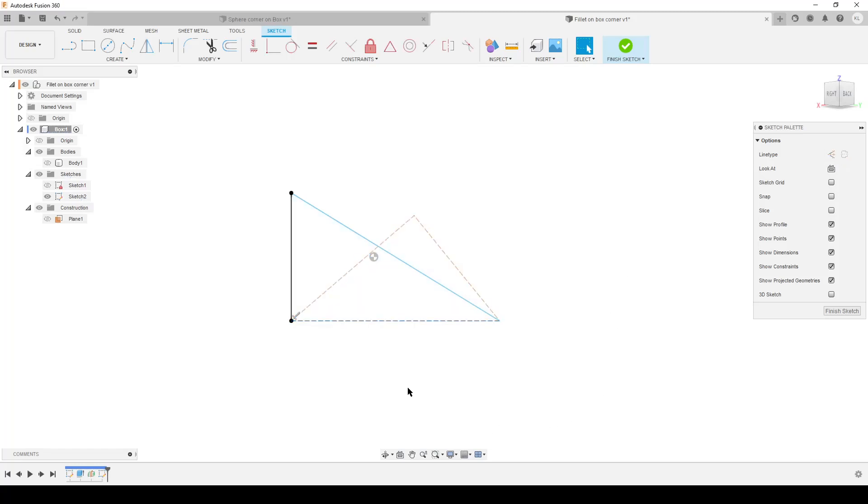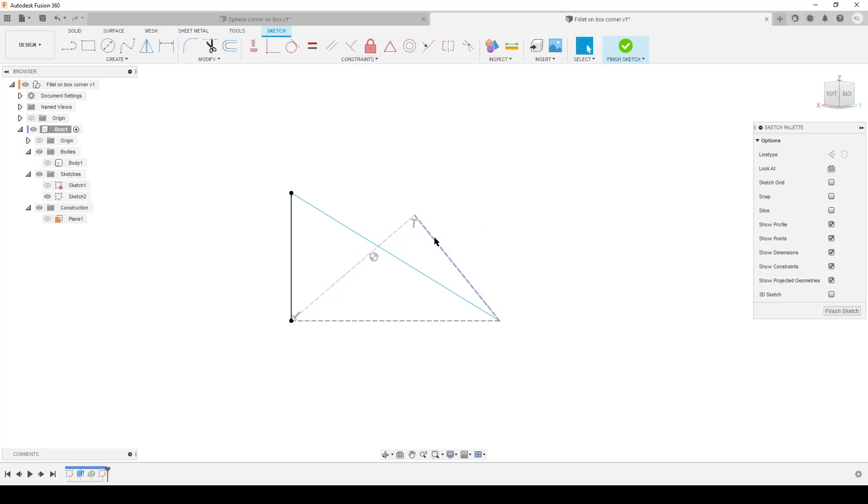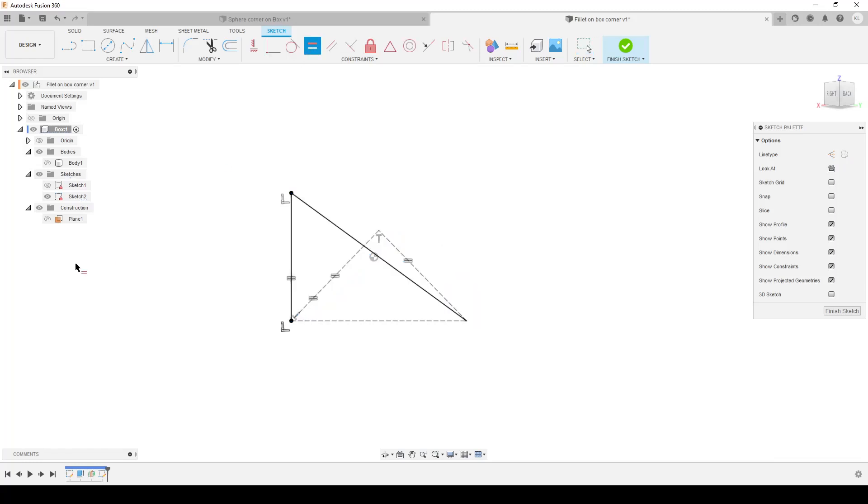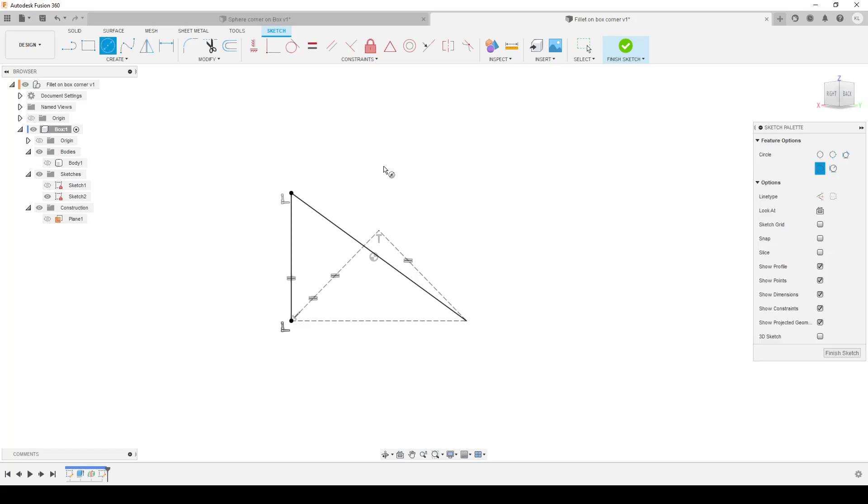We're gonna need some constraints. The first one: this is going to be perpendicular. The other one is that this line, hold down Control, this line and this—I can select more lines if I hold down Control—it's going to be equal. And by doing that, we have a fully defined sketch.